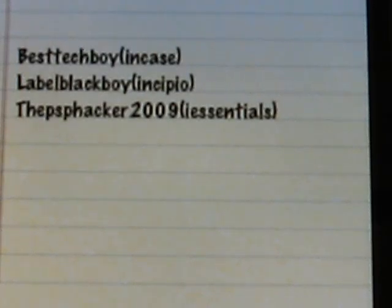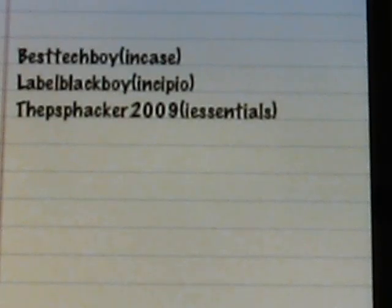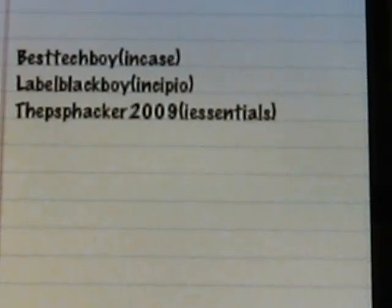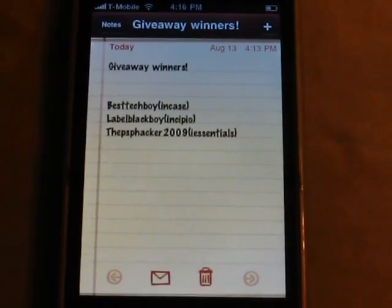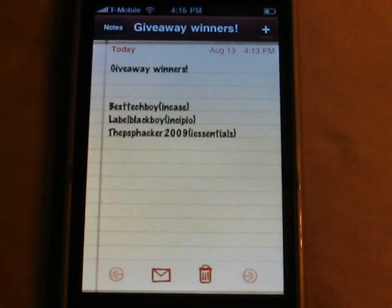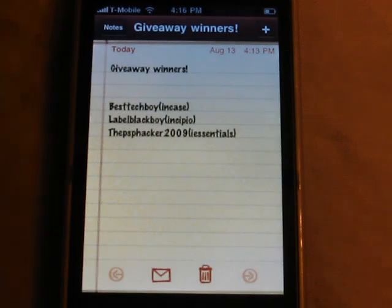Here are the giveaway winners. Thank you to all who entered, and thank you guys. I just hit a hundred subscribers today, so thank you guys a lot. Thank you to all my subscribers.